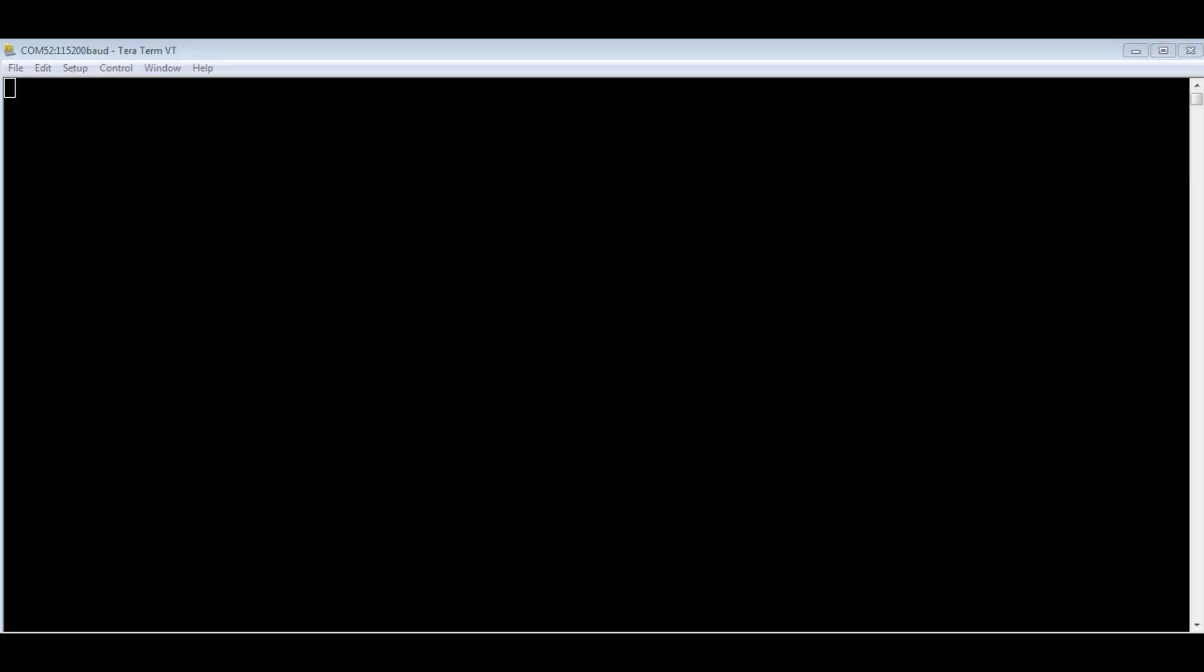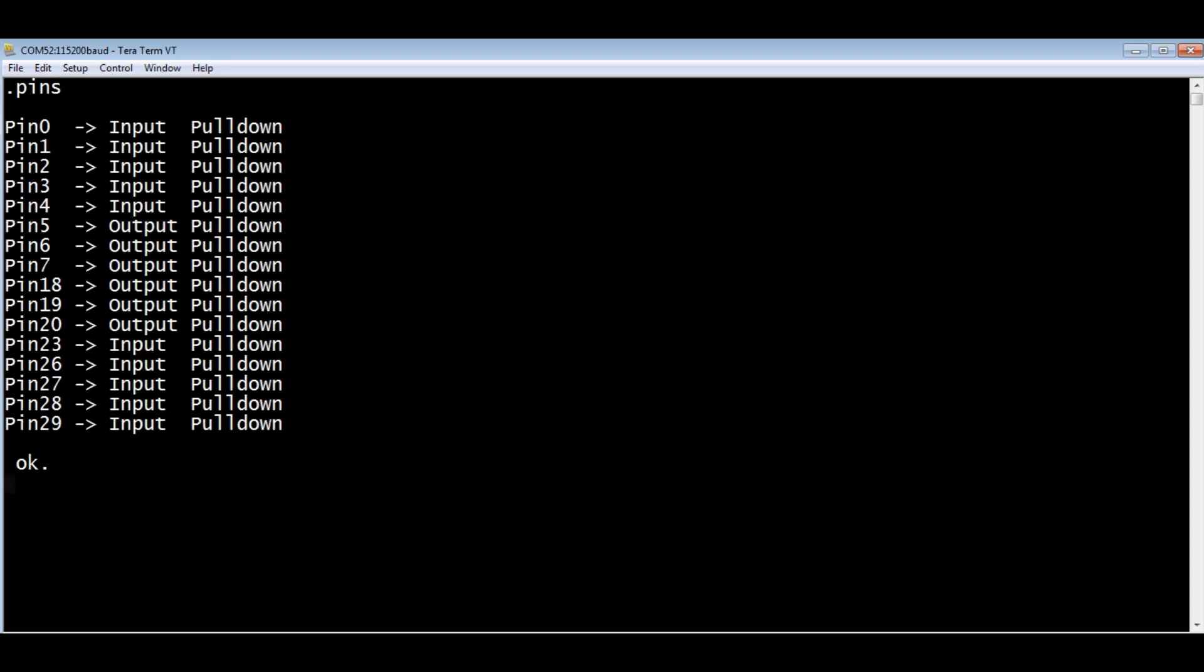I have TerraTerm up and running on my computer, and it's connected to my Tiny2040 board. We can have a look at the configuration of the GPIO pins. You can see pins 5, 6, and 7 are configured as outputs. Those are driving my three LEDs on my breadboard.